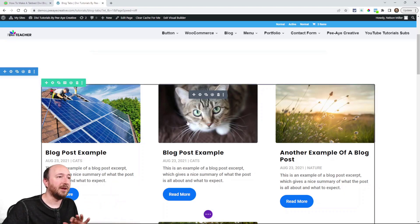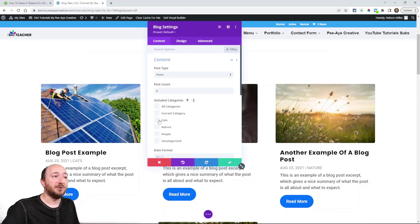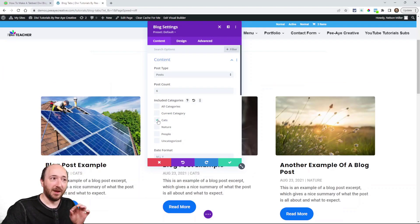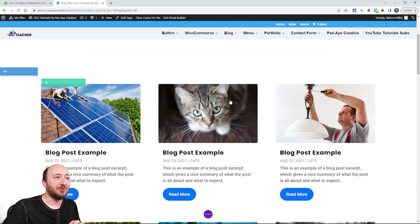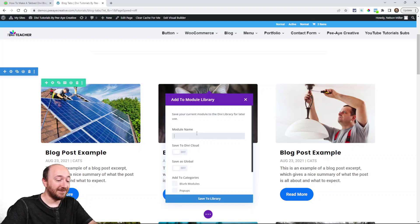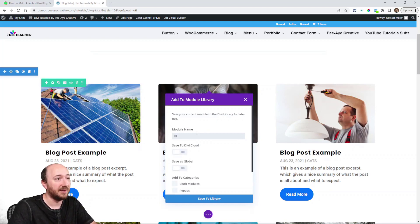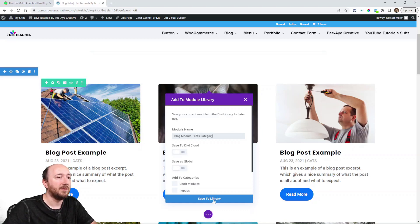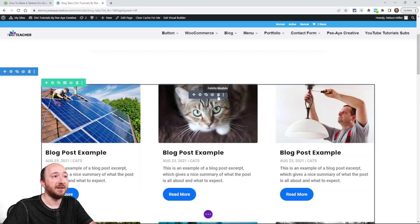I may just delete that one off my page now — it's in the library so I don't need it on the page. For the next one, I'm going to choose one specific category, which in this case is Cats. I'll select that, then save it to the library and properly identify it — I'll name it "Blog Module Cats Category" and save it.